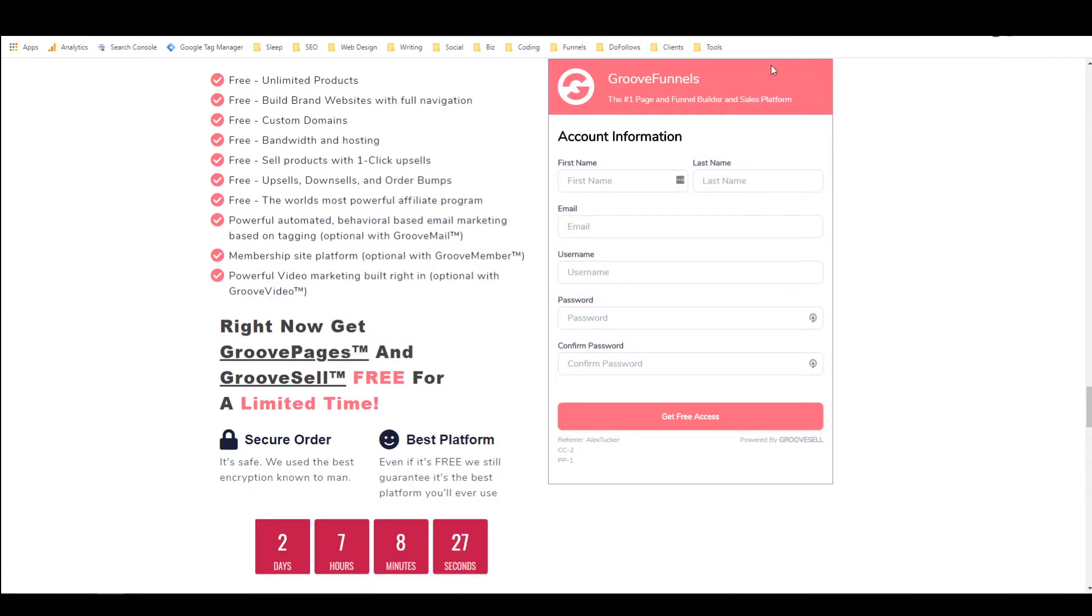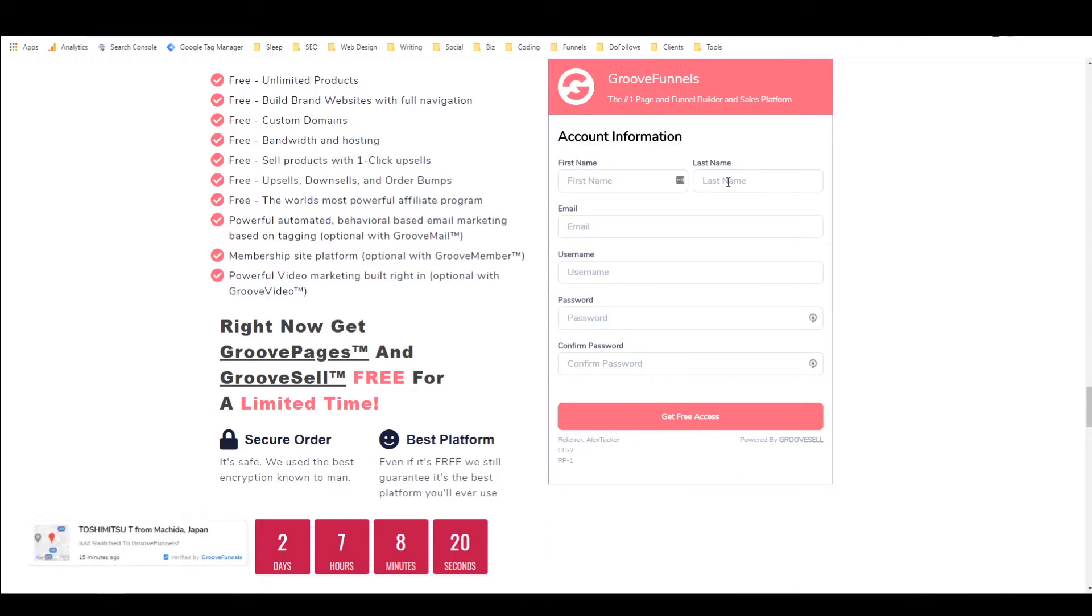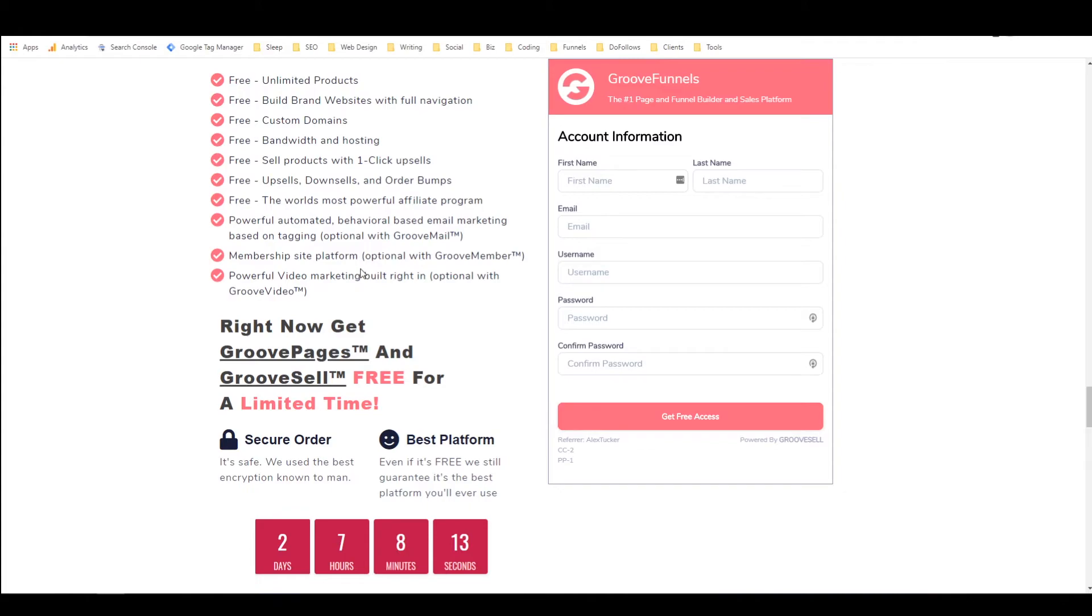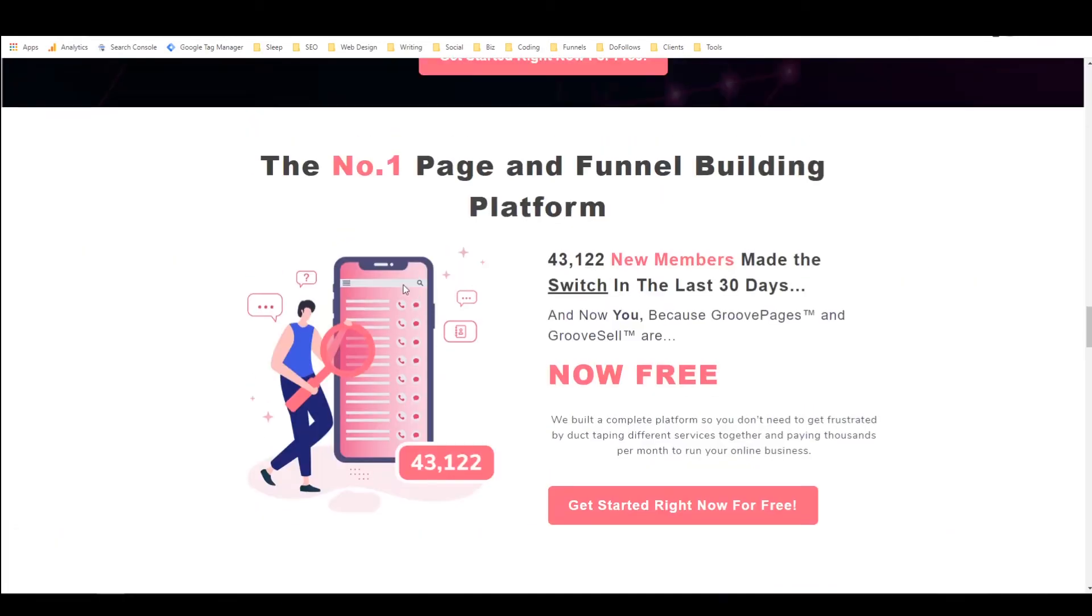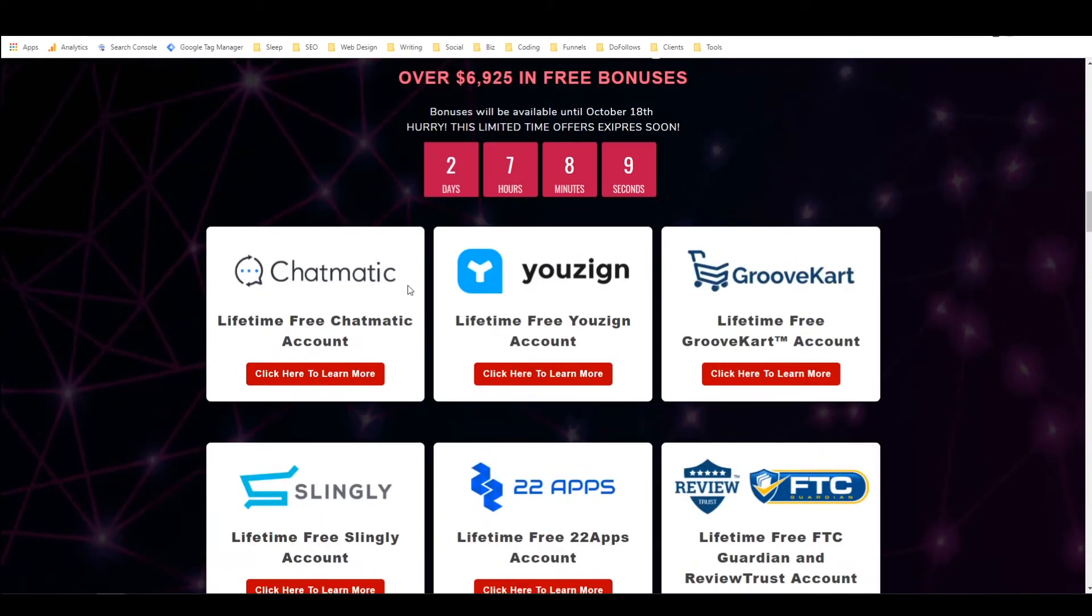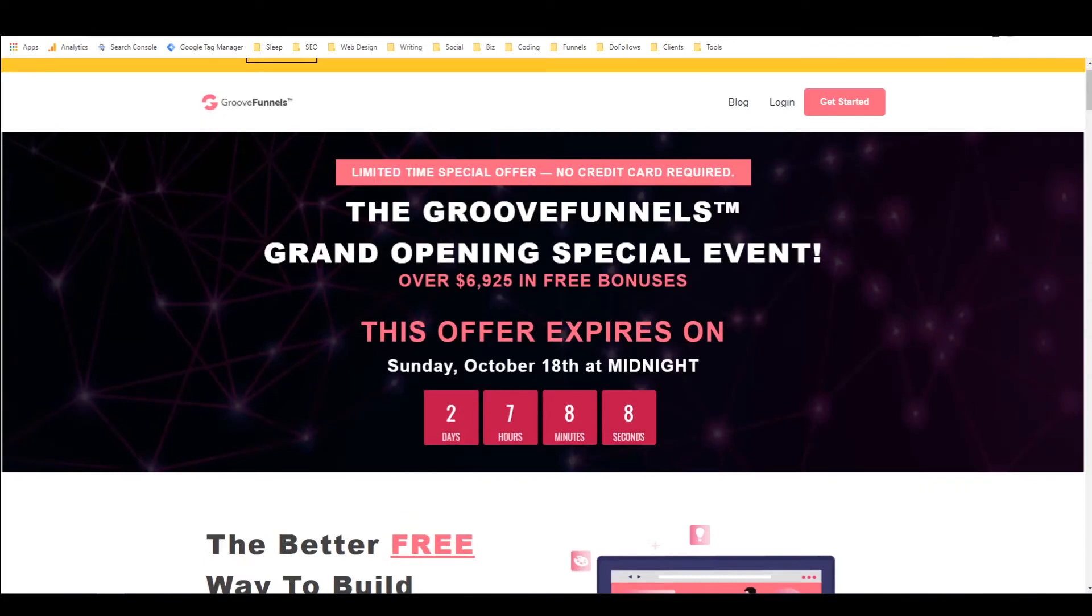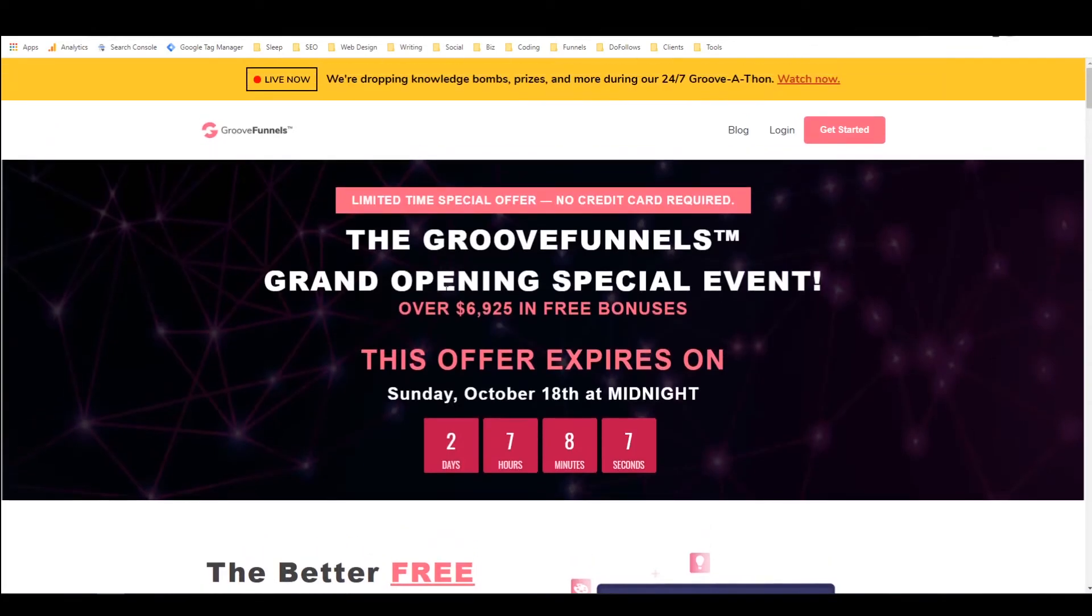If you clicked on my link, you should see my name next to refer, and you just need to fill out this information—name, email, username, and password—and then click on get free access. You'll have your free account to GrooveFunnels and you'll be able to follow along with everything that I'm doing. But again, if you already use a different software, if you have a preference for a different funnel building software, you can still follow this tutorial.